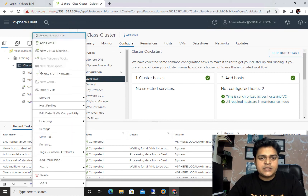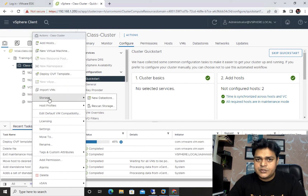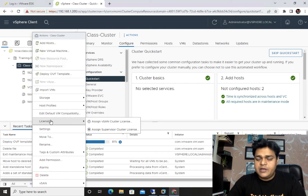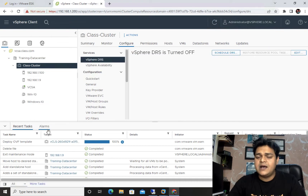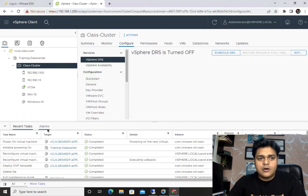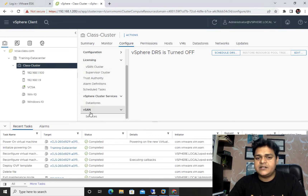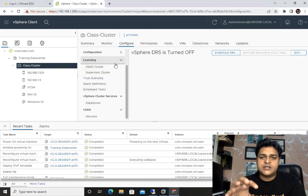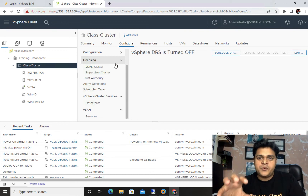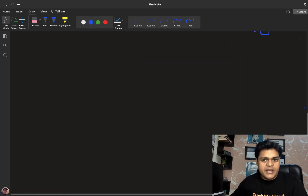Right-clicking on the cluster shows many options: create a virtual machine, deploy OVA template, import virtual machine, configure storage, host profile, and licensing. Click on Settings. When we open the settings of our cluster, we find three important services: DRS, High Availability (HA), and vSAN. These three services are the backbone of our virtualization.